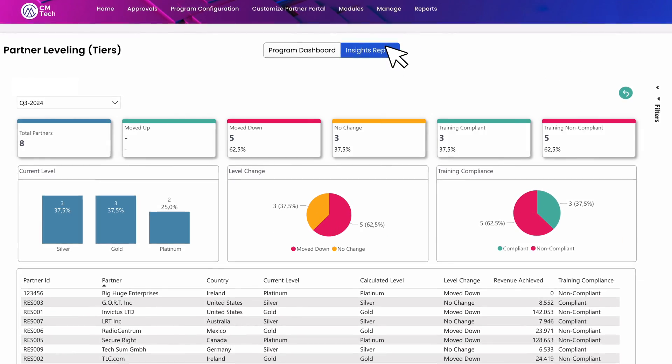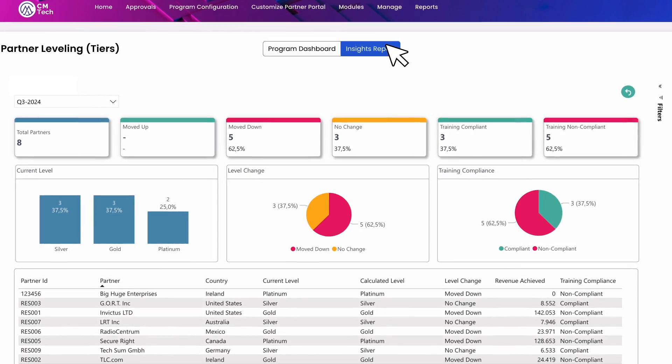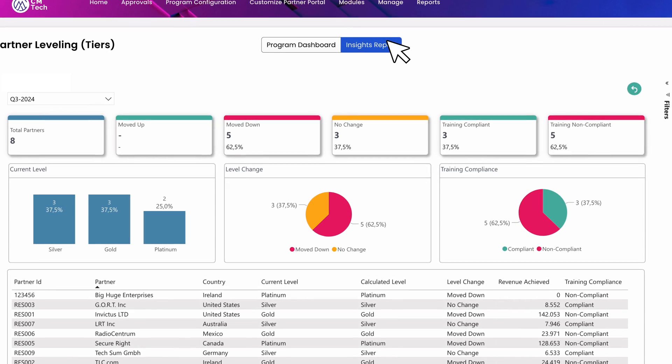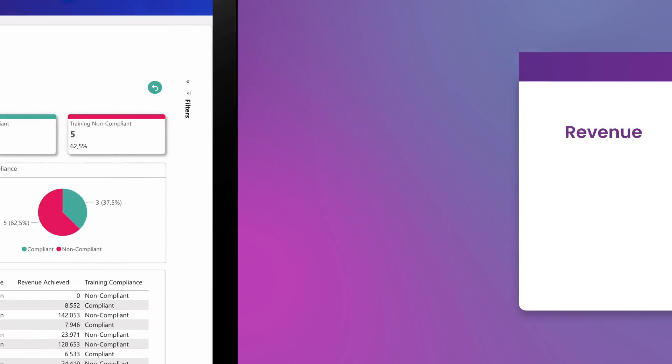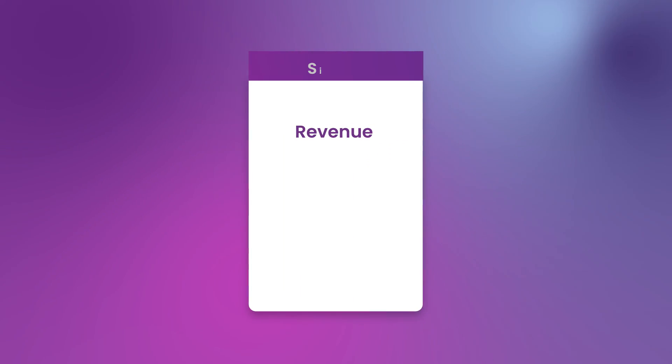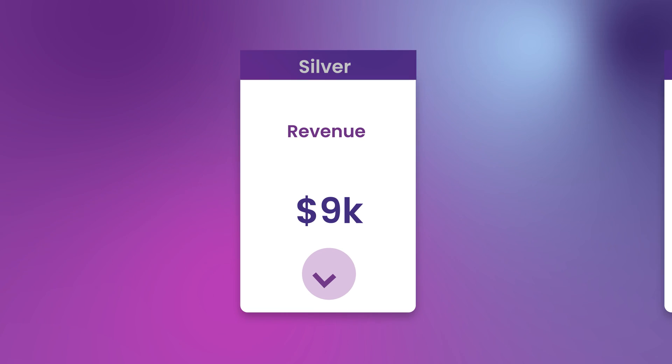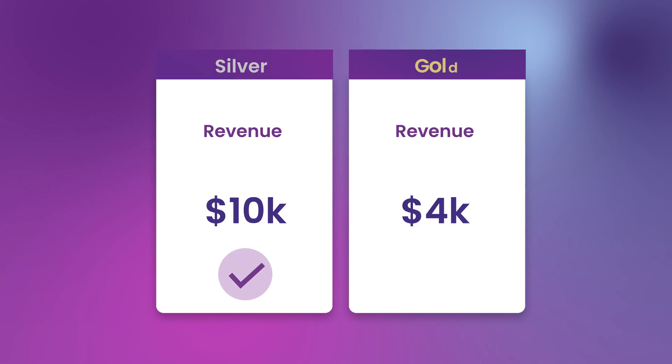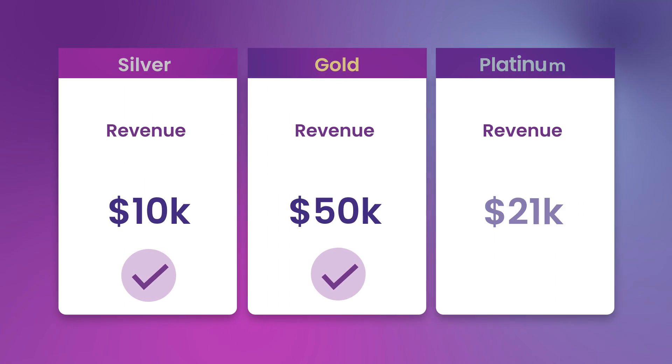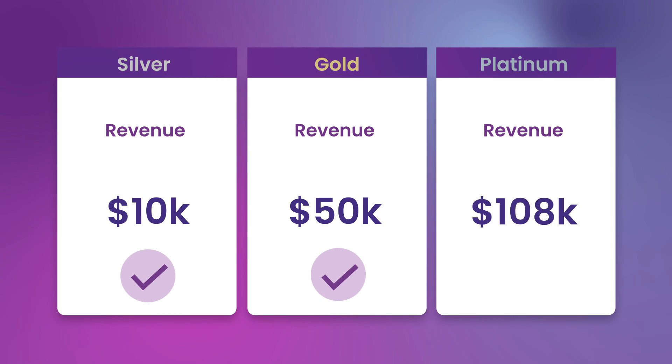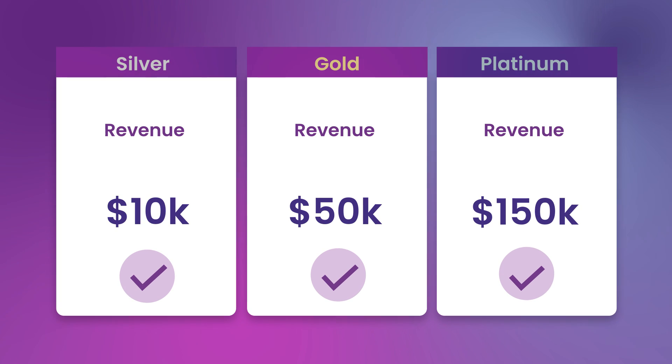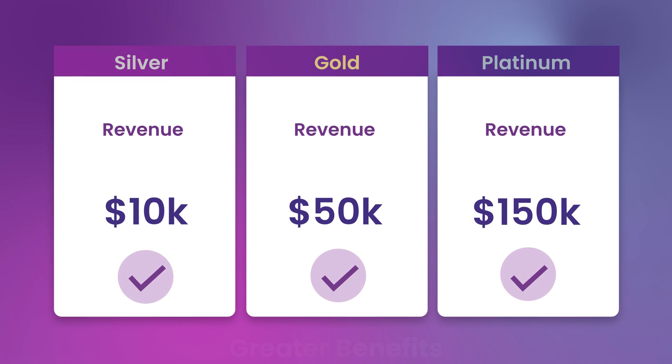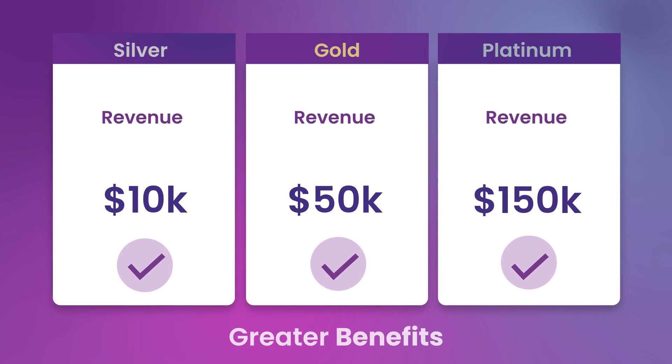Many other partner programs use levels or tiers to rank partners based on their activities and performance. These tiers come with specific requirements and associated benefits. The higher the tier, the greater the benefits.